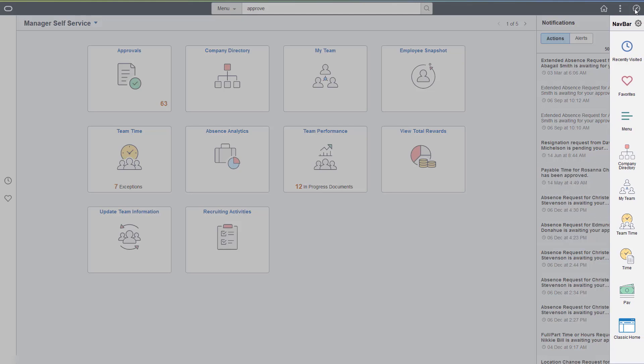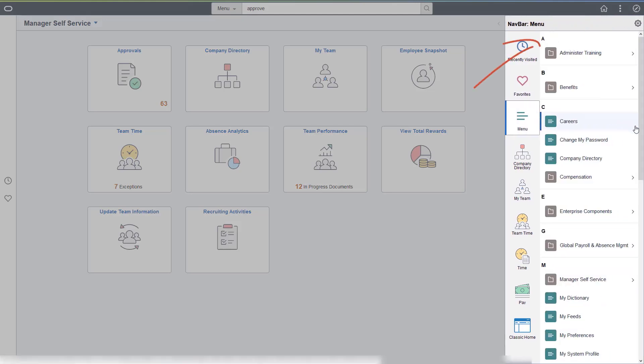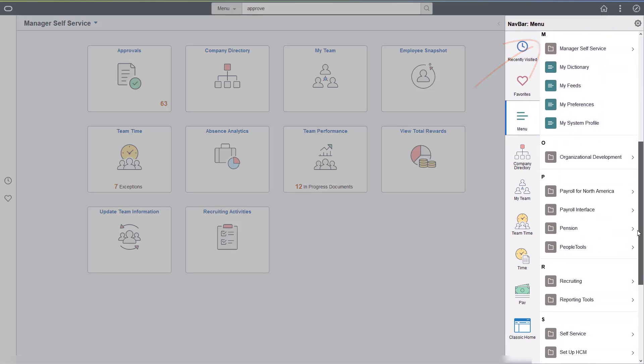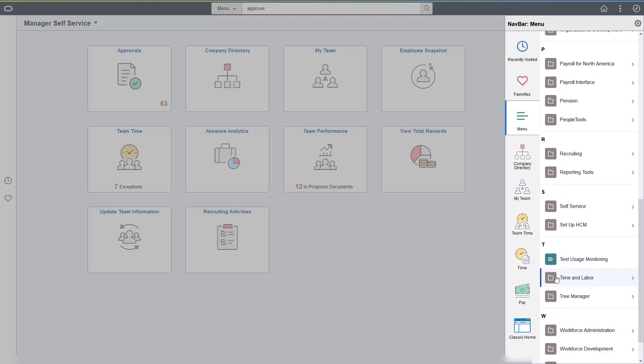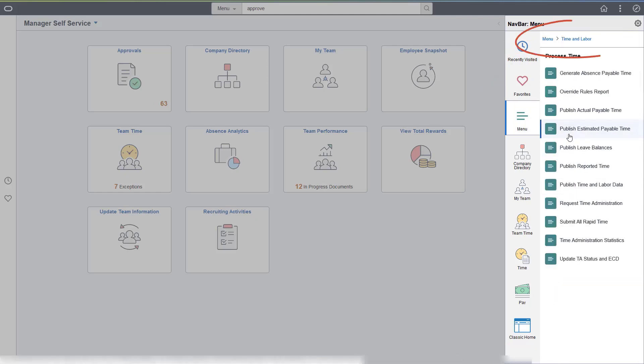When using the Nav Bar menu, options can be listed alphabetically, and breadcrumbs are displayed at the top.